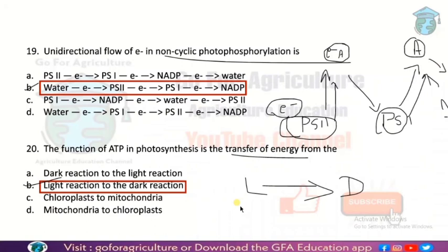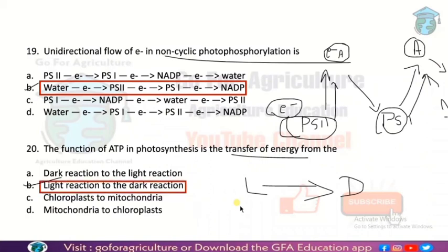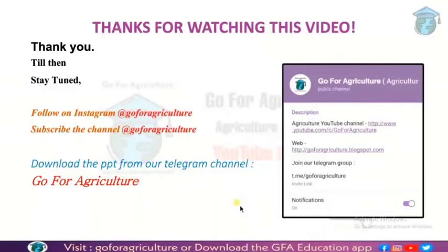If time permits, I'll come back with part 2 of the photosynthesis MCQs. These are important for NEET and many other examinations. Thank you for watching — subscribe to our channel. If you have any queries, you can ask us on our Instagram page or post in the comment section. You can also download this PPT from our Telegram channel. Just join and learn.